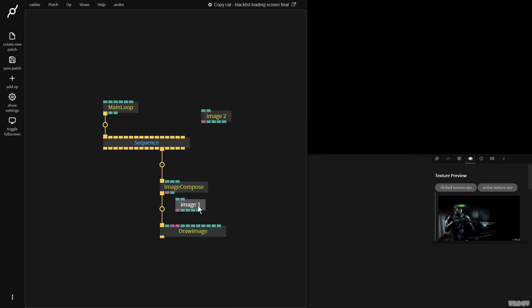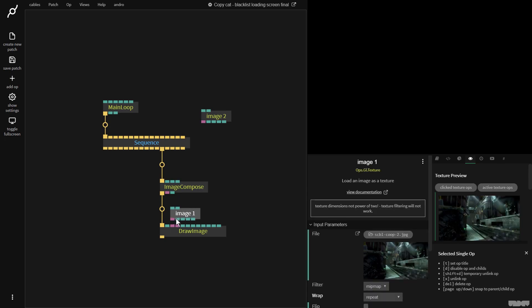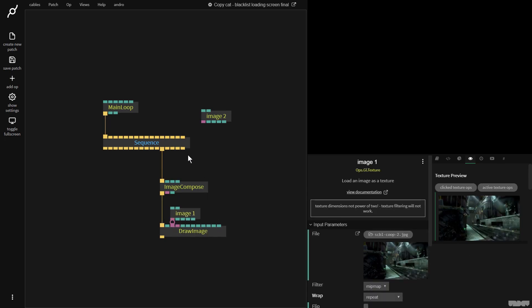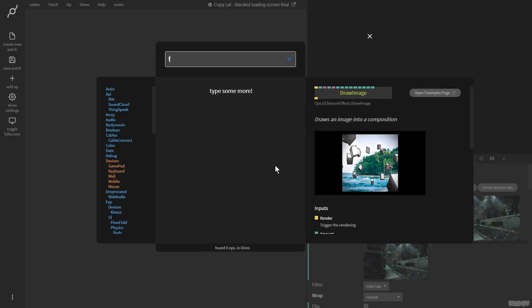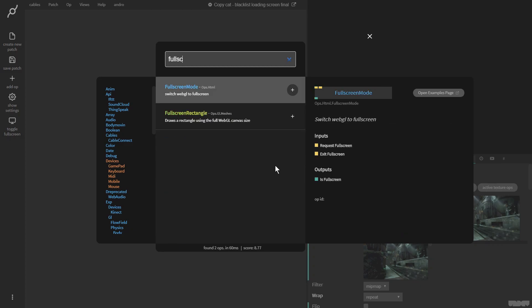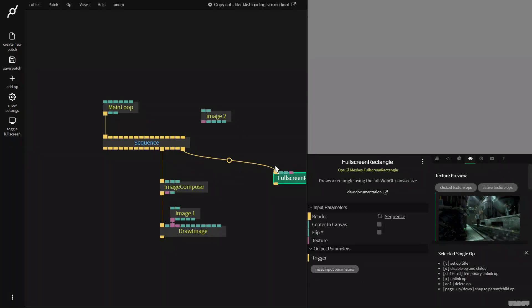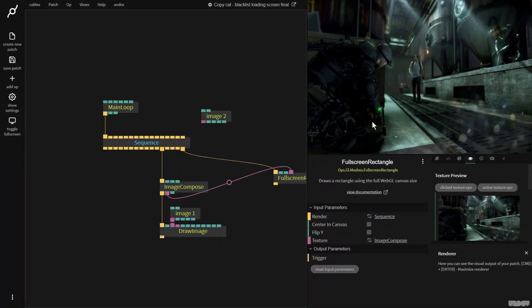So I'm going to grab the texture output and I'm going to plug that into here. We don't see anything yet because we're not rendering to anything. So I'm going to make a full screen rectangle. I'm going to plug that in there. Cool. We've got an image.